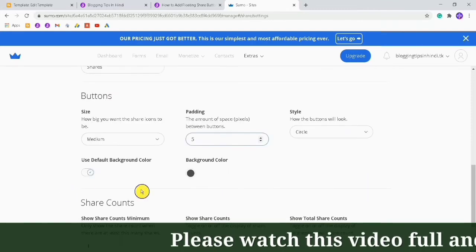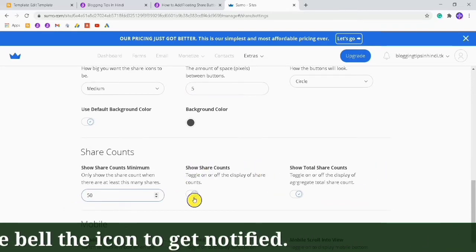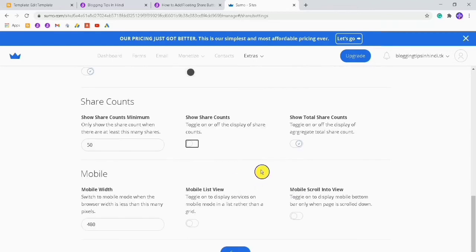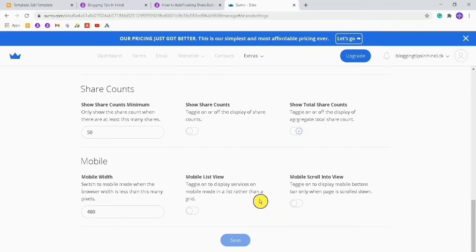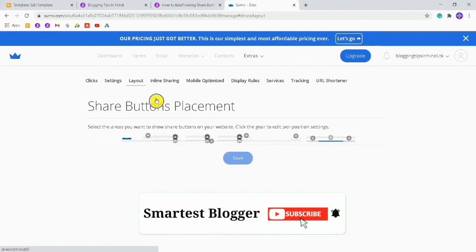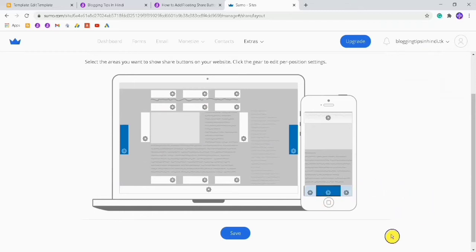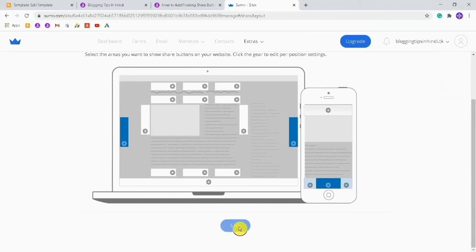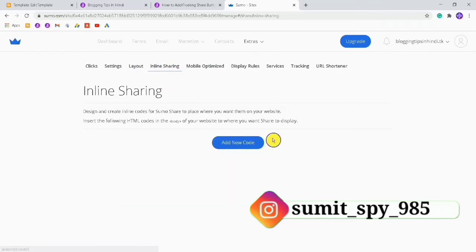The size will be medium and style I will set to circle. After doing that, choose padding of five. For the share count, set the minimum to 50. If you want to show share counts you can turn it on; if not, turn it off. Click Save. Then go to Layouts — here you can set placement. I will place buttons on the right and left side, and you can also set placement for mobile. Click Save.